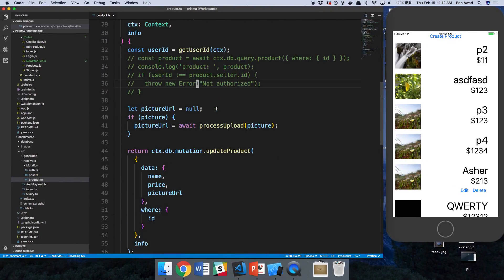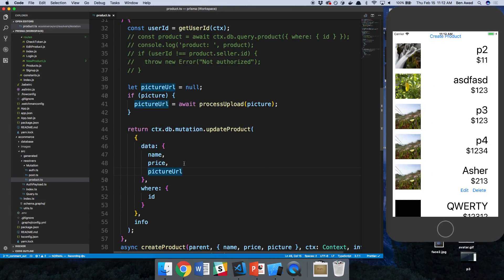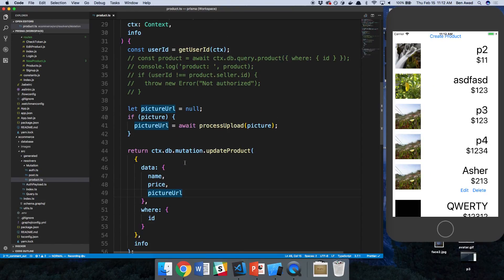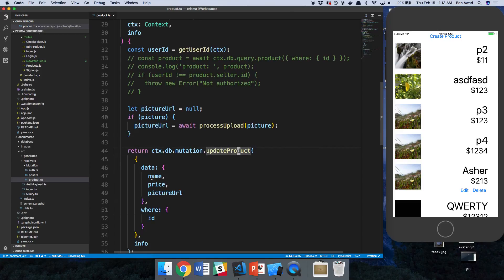The reason is because we're passing null to the price and the picture URL when you cannot pass in null to the product. We only want to pass in these guys if they're not null.